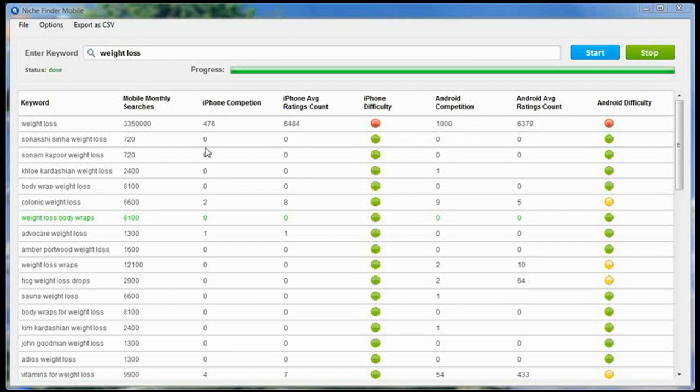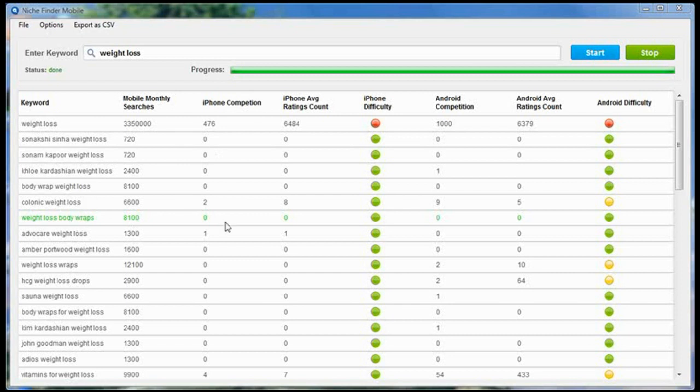Next column, iPhone Competition. This is the number of apps in the App Store for each of these keywords. For the keyword Weight Loss, there are 476 apps that appear. For these keywords right here, there are no apps that appear. Two for this keyword, zero for the Weight Loss Body Wraps keyword.